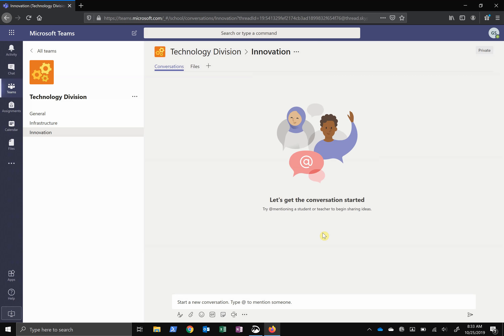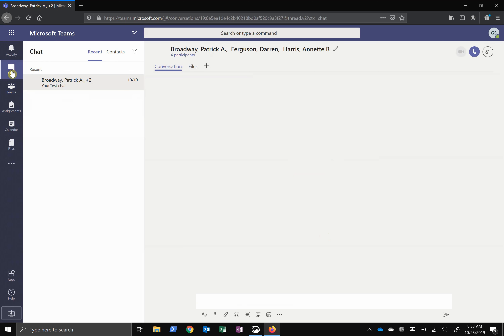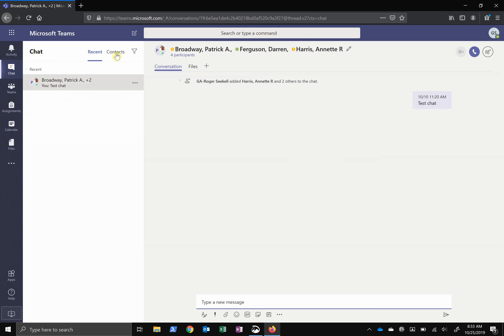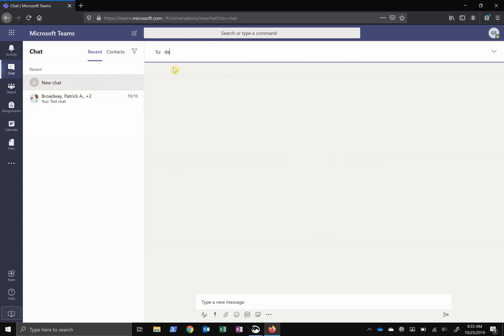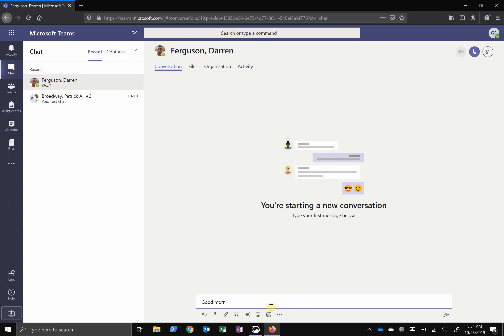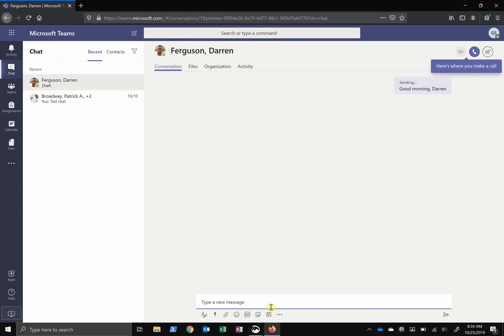Teams is the next evolution of Skype. So if you're familiar with Skype, know that you can do all the same things you could do in Skype. Here in Chat, you can start an instant message with one person or many people. This way you can create ad hoc groups if you want to communicate with them instead of the whole team. You can also make a call or video call, as it shows up here, and you can add people to an existing conversation.